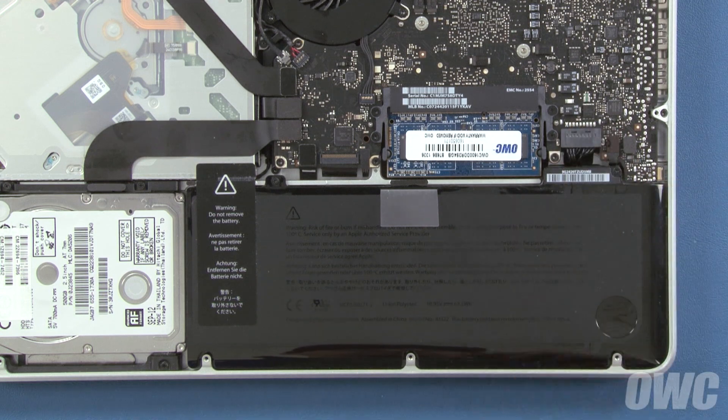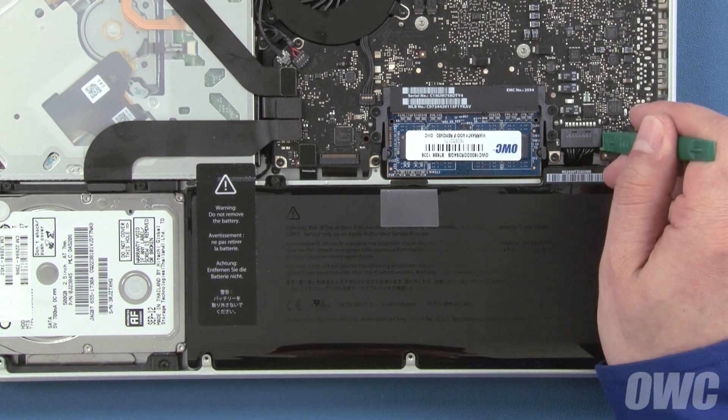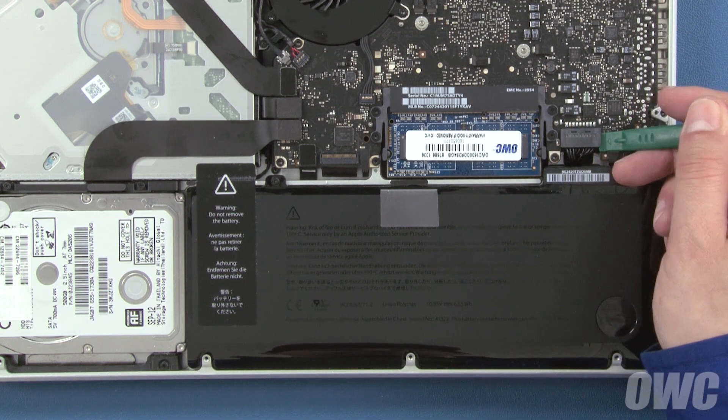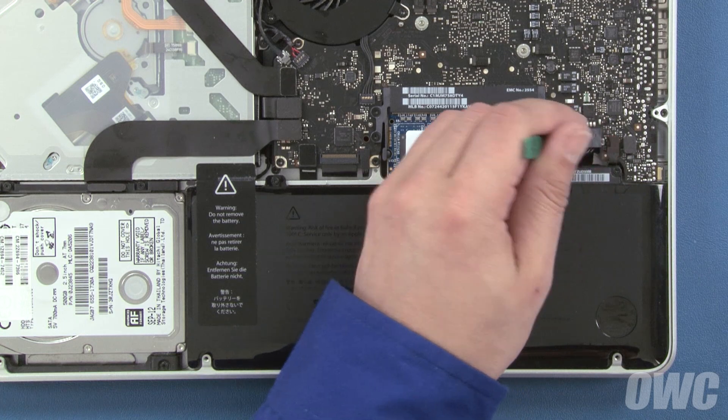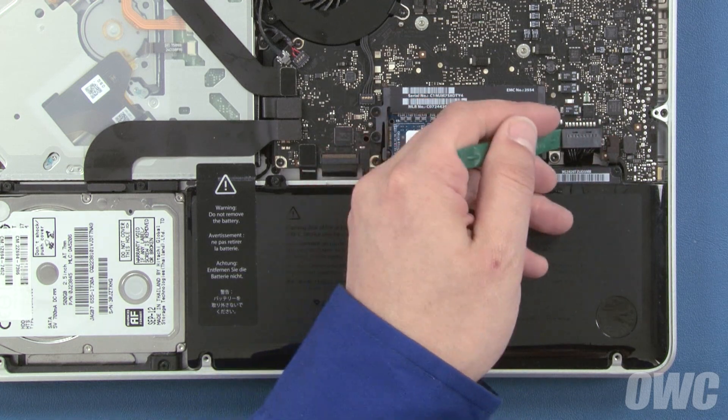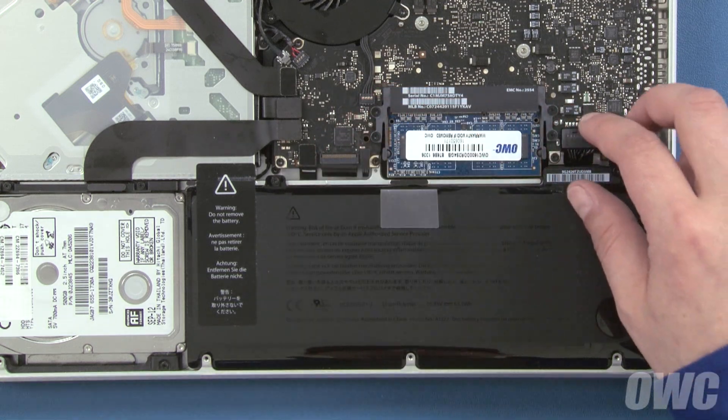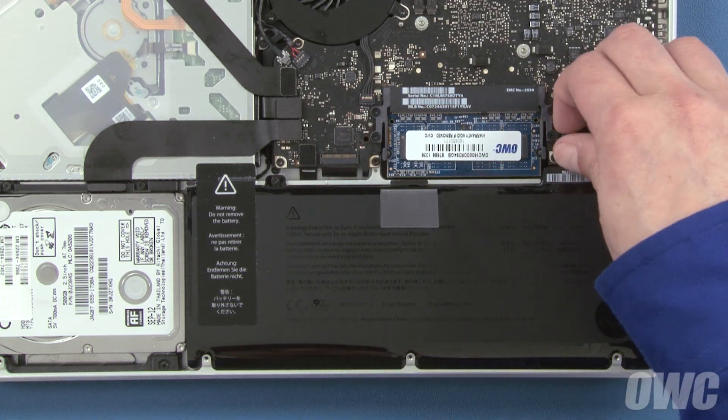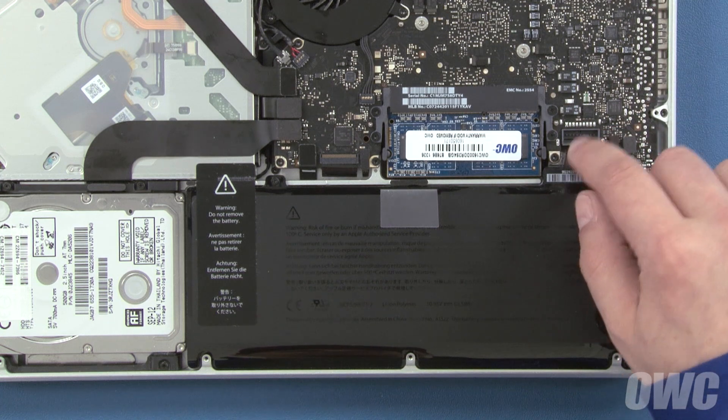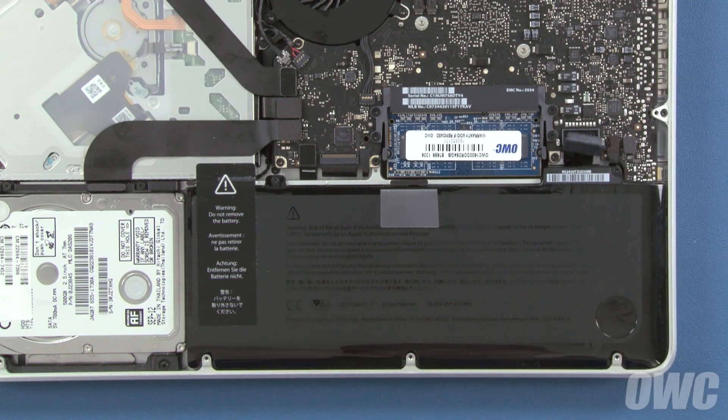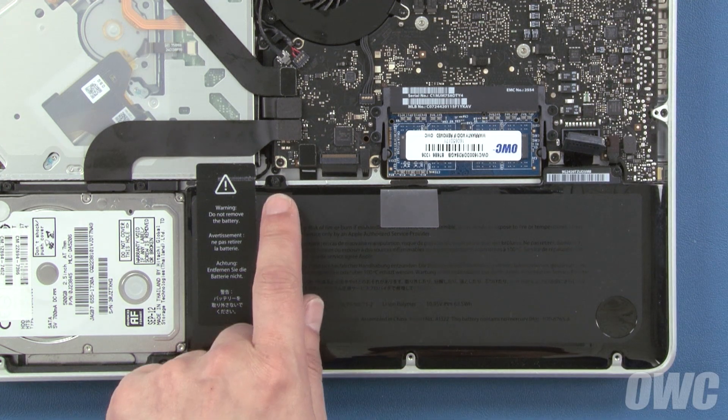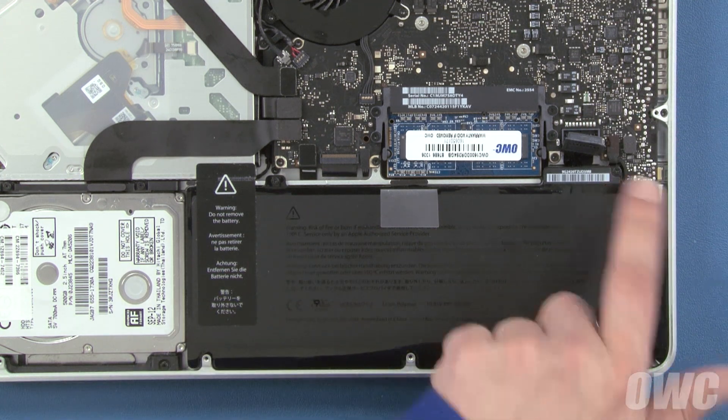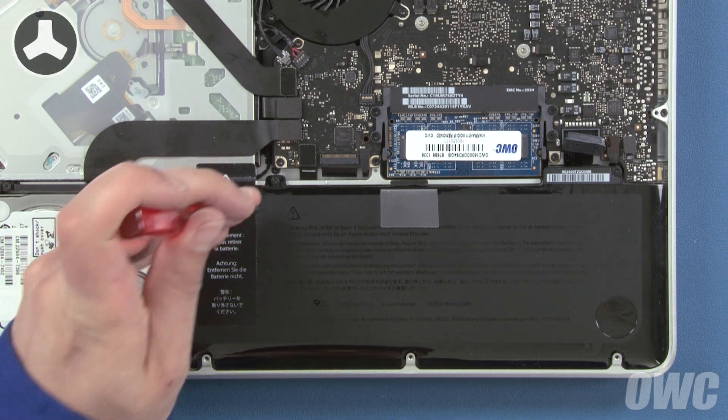Detach the battery connector by lifting up on the sides using either your fingernails or a nylon tool. Once the connector is detached, we'll need to remove these two tri-lobe screws that hold the battery in place.